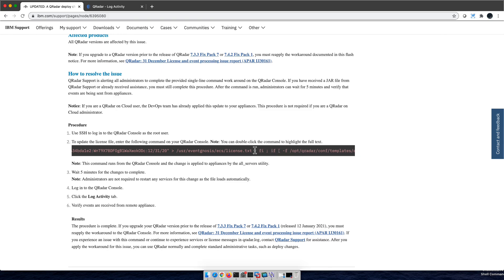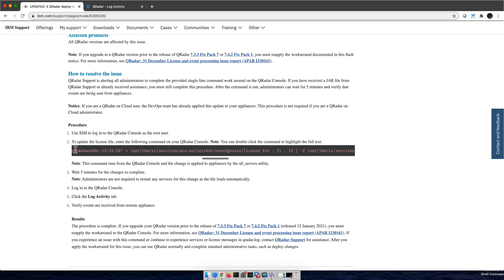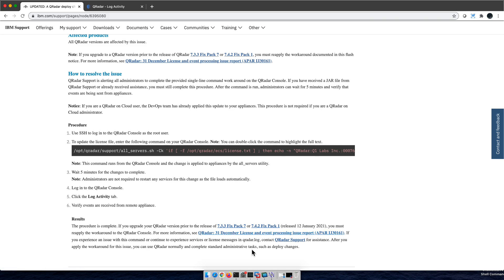You need to grab this command, the entire command. This is a very long command, so grab the whole command and go to your